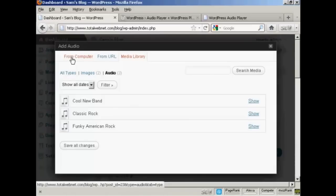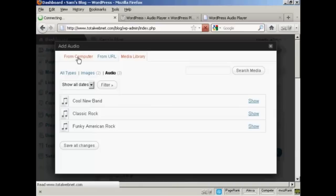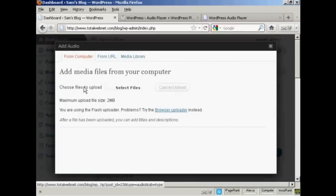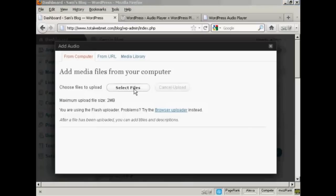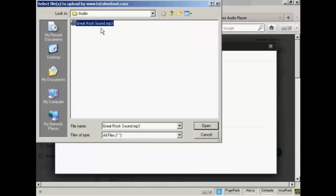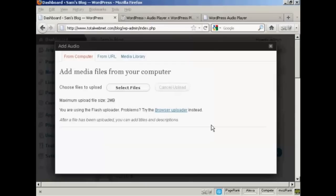Okay, I'm going to upload it from my computer. So click here. And click on the button that says Select Files. This pop-up window opens up. And this is the one that I'm going to upload, Great Rock Sound.mp3. So click on Open.